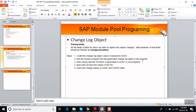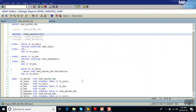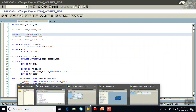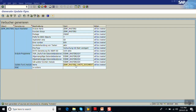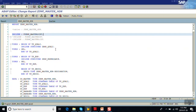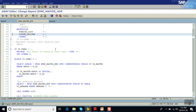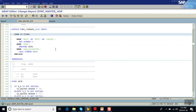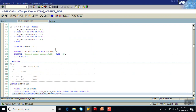So the second step mentioned is to add the include program from the generated change document object. That first step is done. Second, while saving, add the function module which is generated in SCDO to our program. This is the function module generated — copy this function module name.